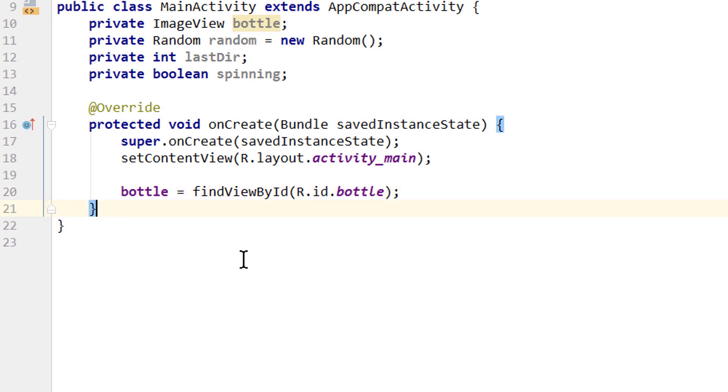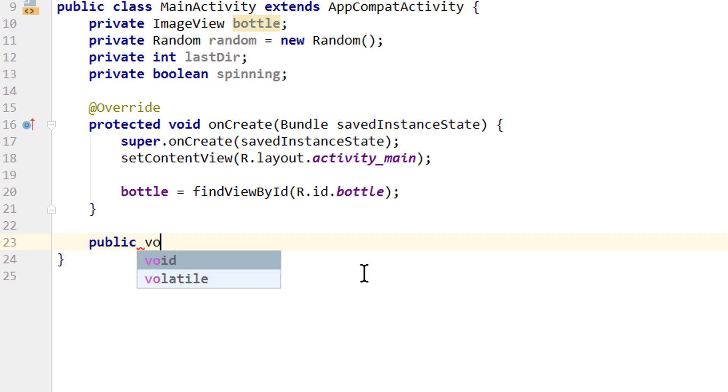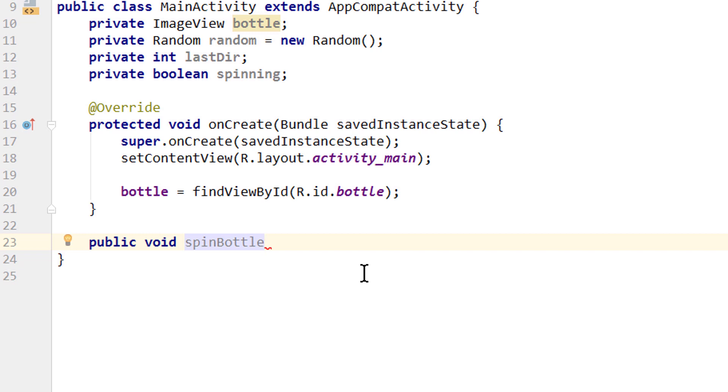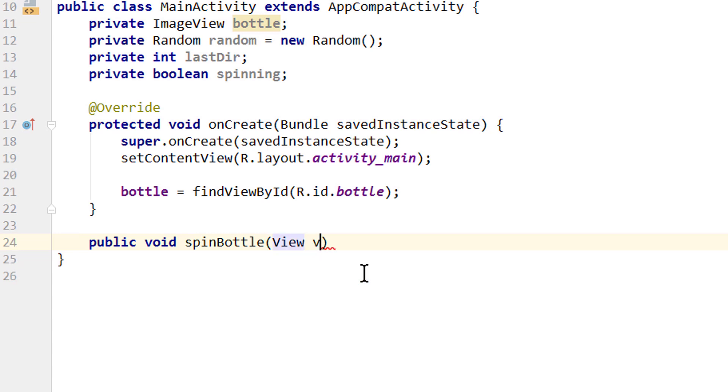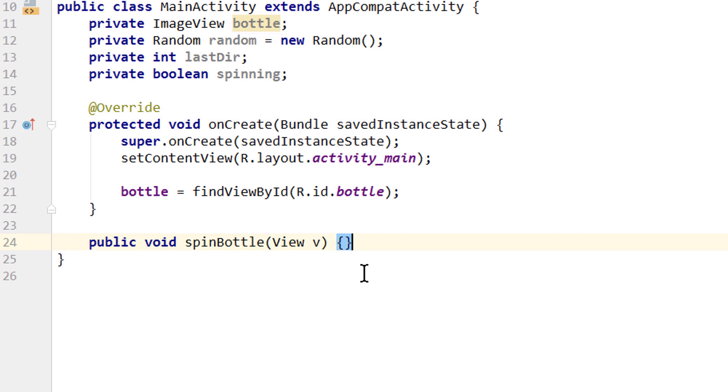we want to create this spinBottle method, which we set as the onClick attribute for our image view. We write public void. We called it spinBottle. It has to be the same name as we set in our XML layout. Parentheses. And here we write View. And we call it v. Since we set this method as the attribute in our XML layout file, it has to take a view v as an argument, otherwise it will crash. And this view is the view that was clicked. So it's our image view basically. This is just something we have to do. Curly braces.